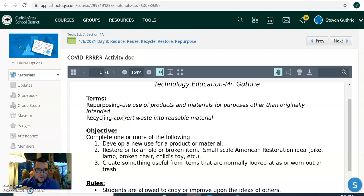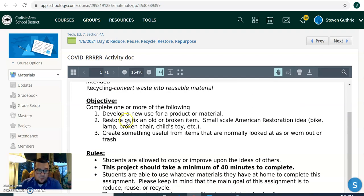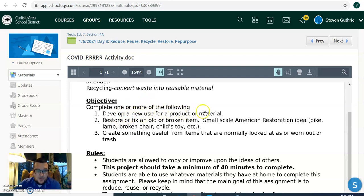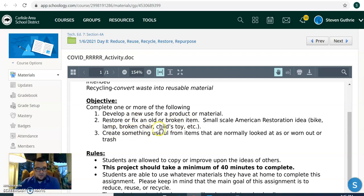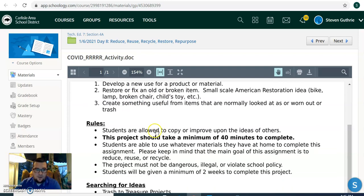So we're going to be focusing on one of these two things for our projects. You want to complete one or more of the following: develop a new use for a product or material, restore or fix an old broken item, create something useful from items that are normally looked at as worn out or trash.